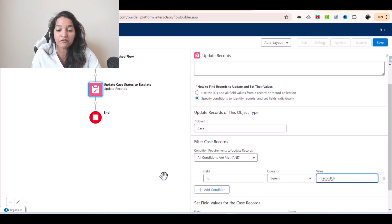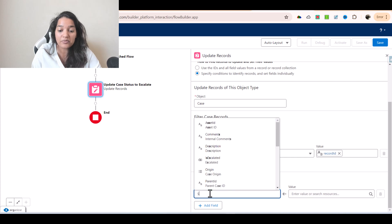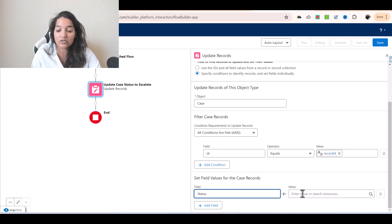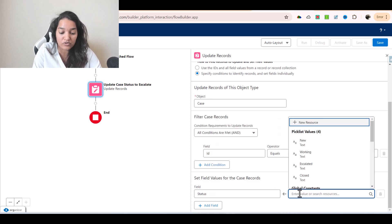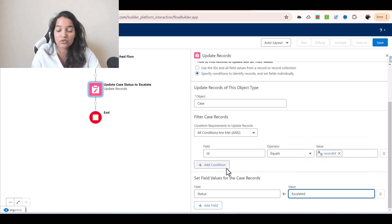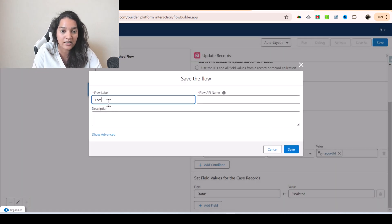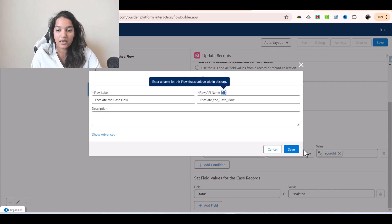Once we've figured out which case record to update, we need to specify what to update on that record. I'm going to update the Status field on the case record to 'Escalated'. That's all this is doing — updating the case record. Then I'll hit Save and call this the 'Escalate the Case Flow' and hit Save.